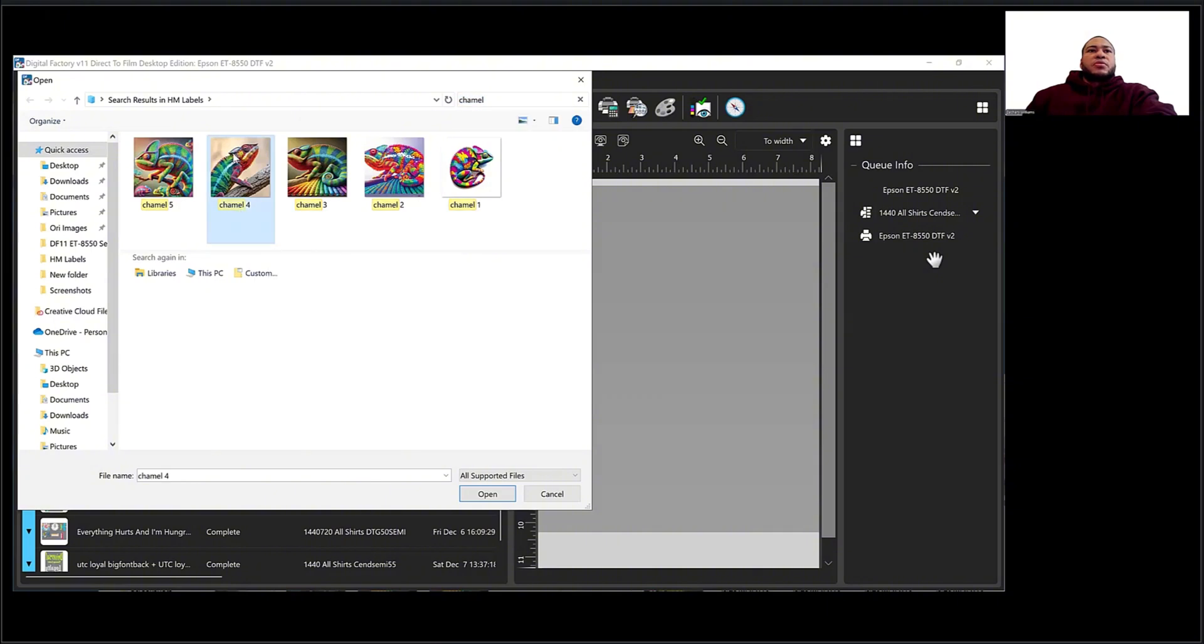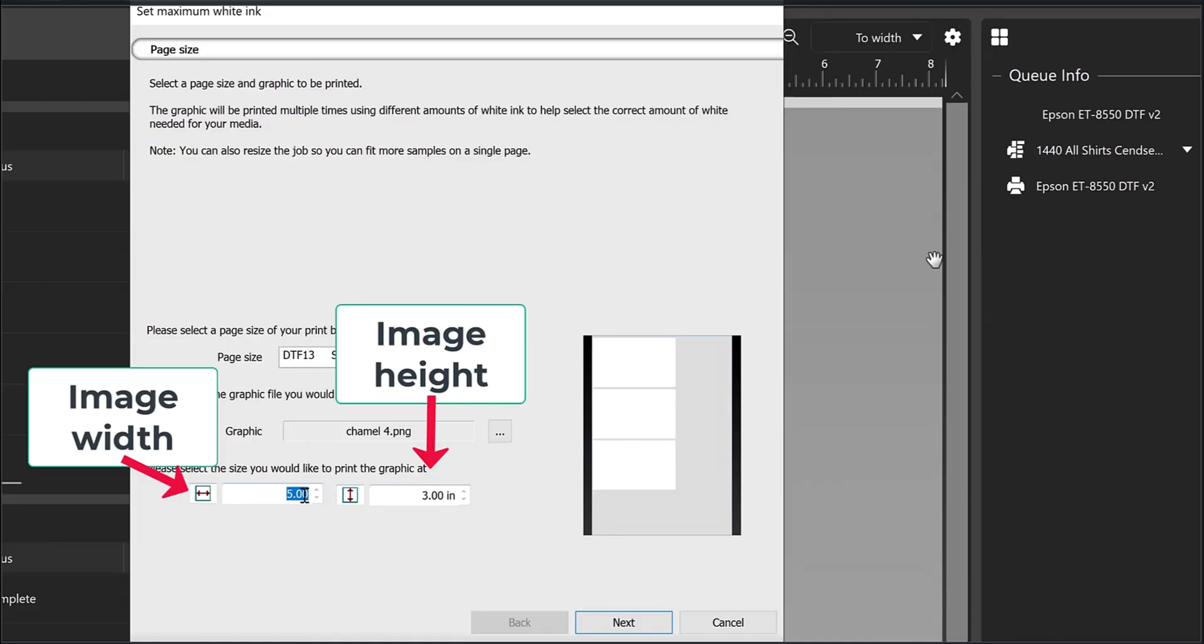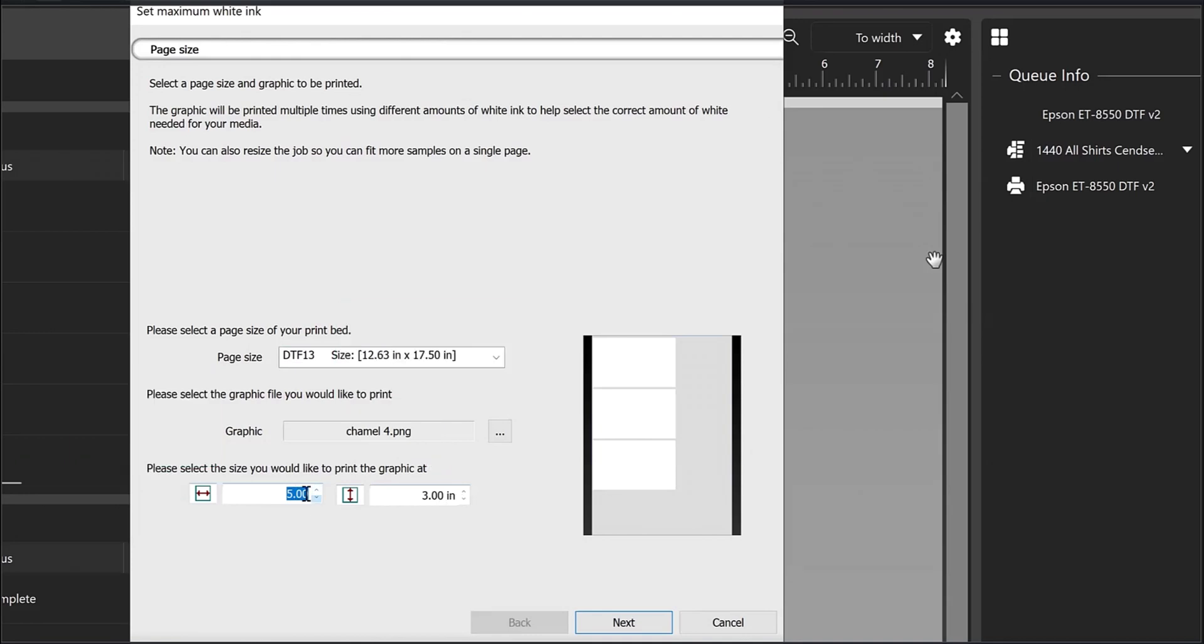So I'll choose my image. Five by three, that's good. I'm going to put the size of the image, you can put whatever you want here. Five by three is pretty good, I don't need to do more than that.